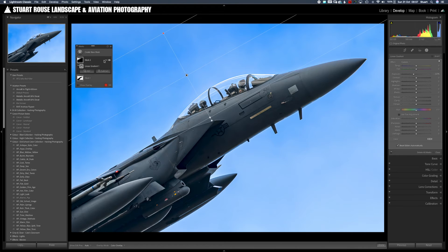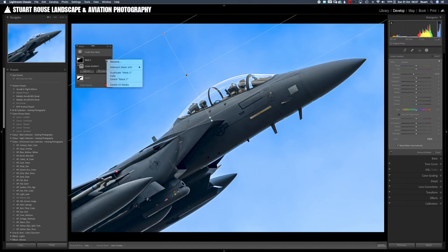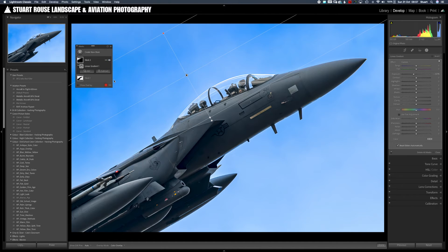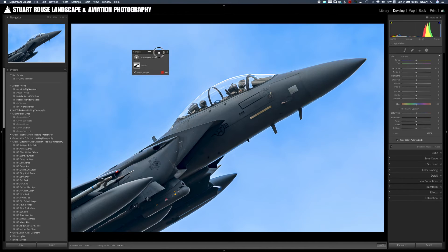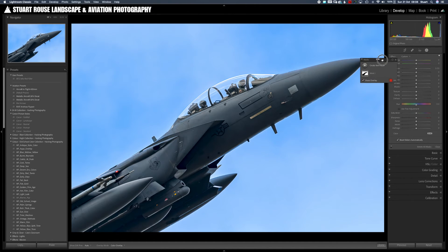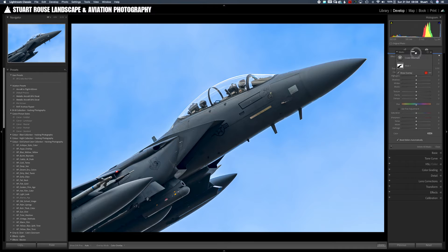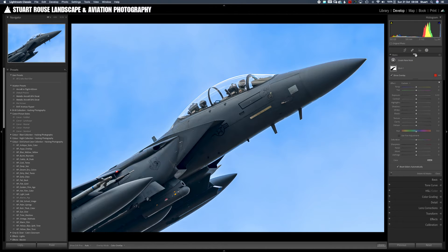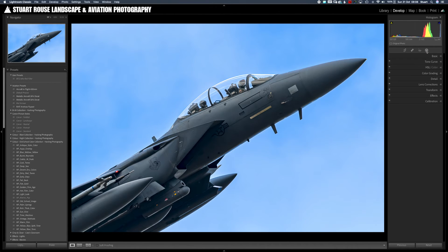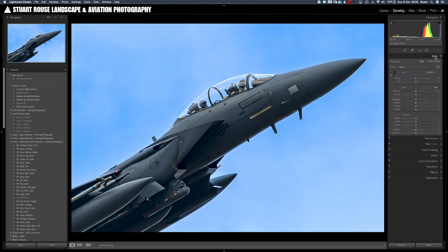From the menu in this panel you can delete or duplicate the masks as well, or even intersect them with other masks. The undocked panel can be reattached to the sidebar just by dragging and dropping.